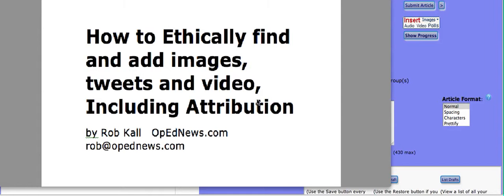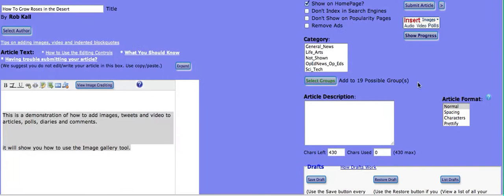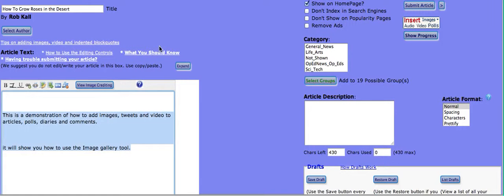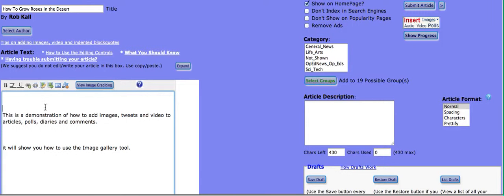So let's get started. You'll find yourself here on the article or content submission page. Here's the field where you add text and images where I'm moving the cursor.